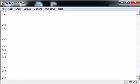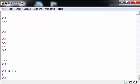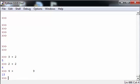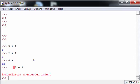Addition works in the simple way of 3 plus 2 being equal to 5, 2 plus 2 being equal to 4, and 4 plus 9 being equal to 13. As you can see, white spaces do not matter unless you put them before the operation. 2 plus 2 will give you an error.